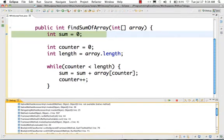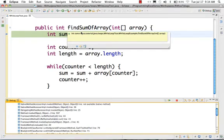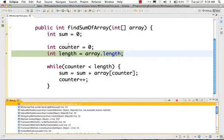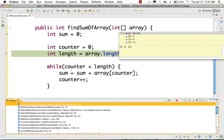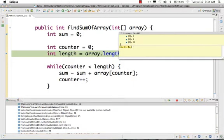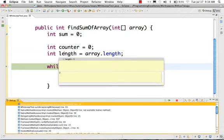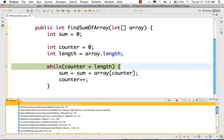Now the first line hits debug points. First, sum is 0 and the value is stored. Next, counter is 0 and the value is stored. The test array has 3 elements: 5, 8, and 12. The length is equal to array.length, which is 3. So array.length is 3 and this length is stored.